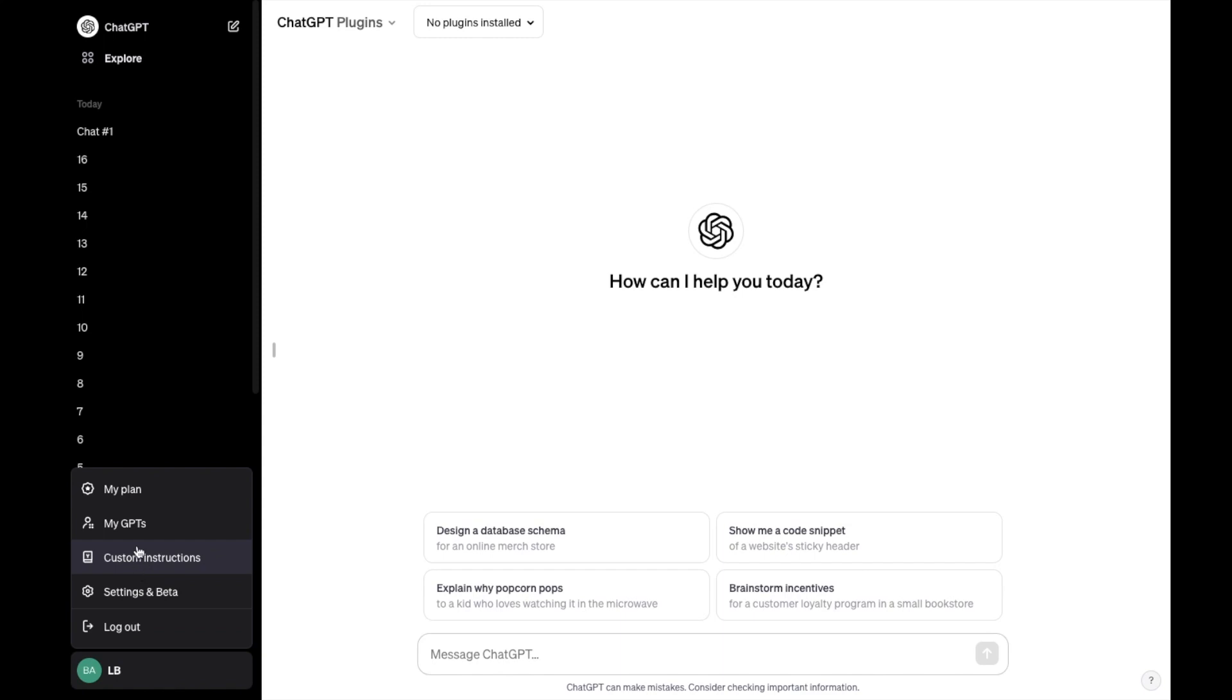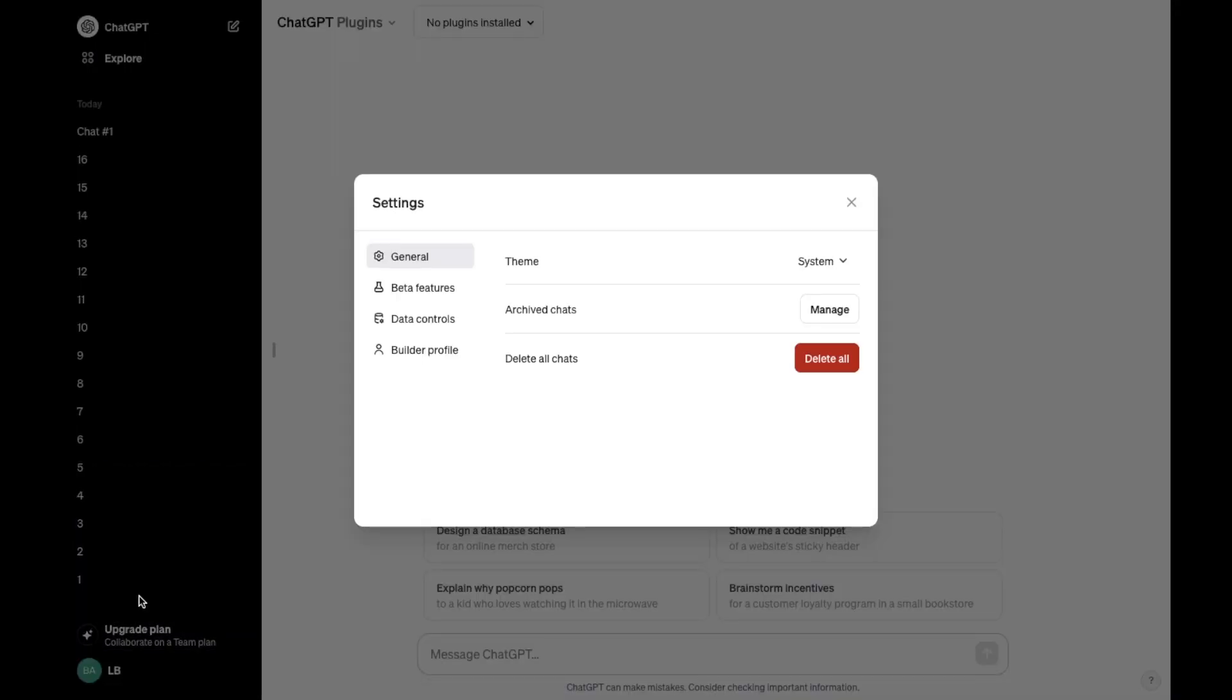Then where it says my GPTs, my plan, custom instruction, settings, and beta, simply just go ahead and press on settings and beta.